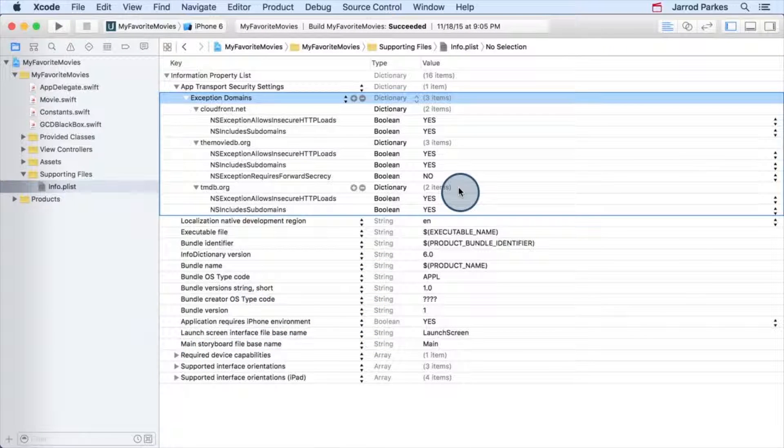I just wanted to make you aware that these properties have been updated for My Favorite Movies. If you want to read more about these properties you can use for ATS, I've posted a link in the instructor notes.